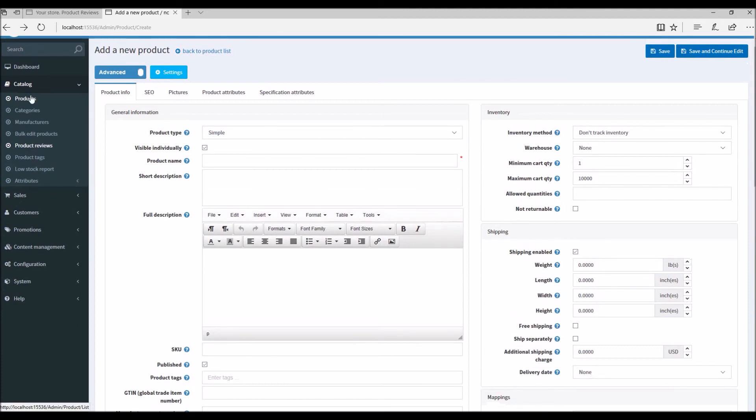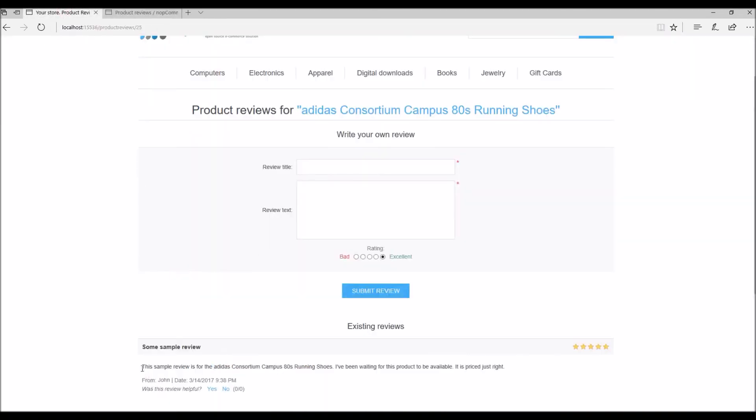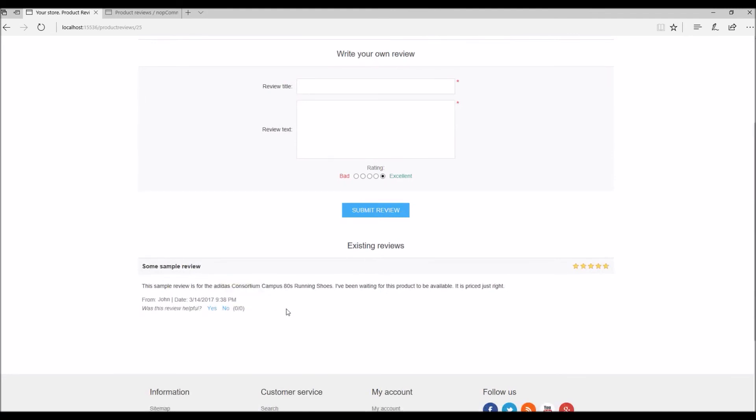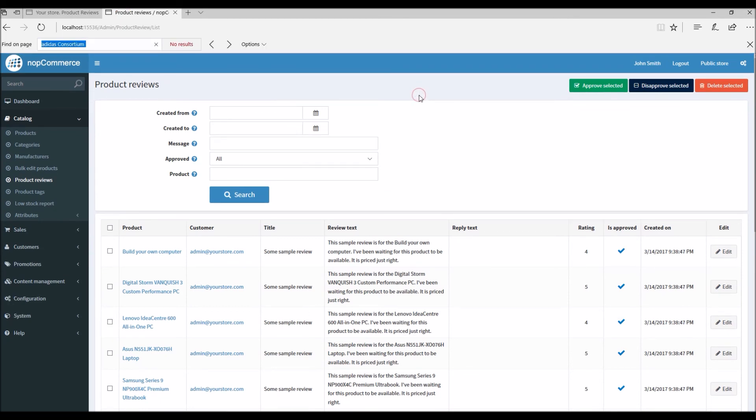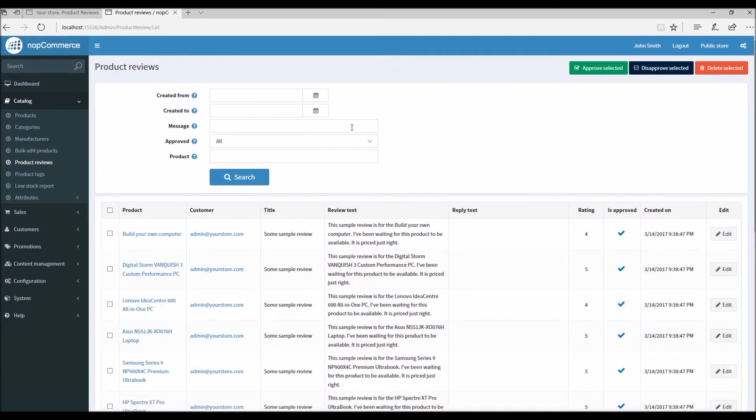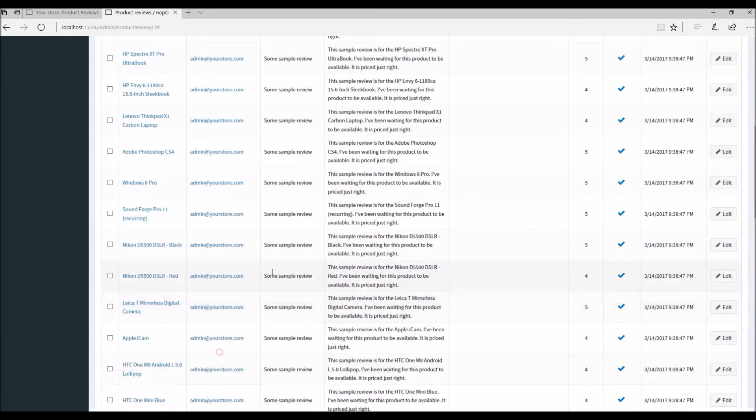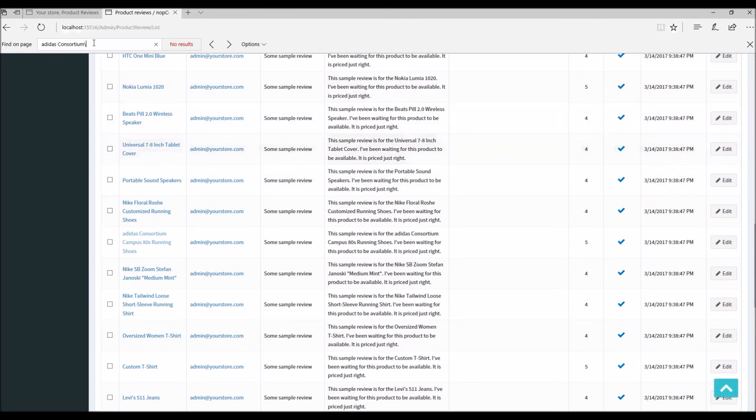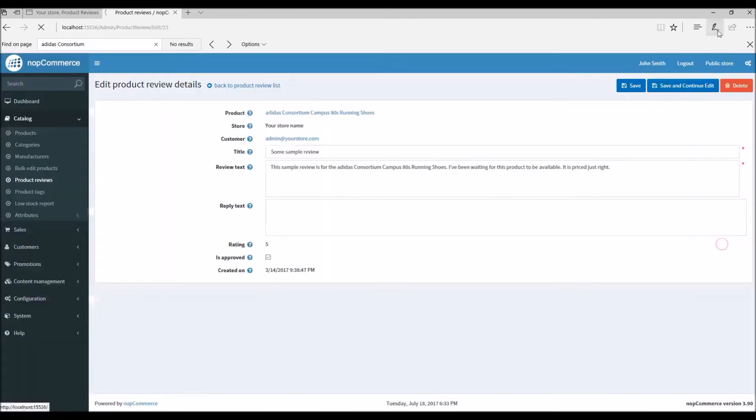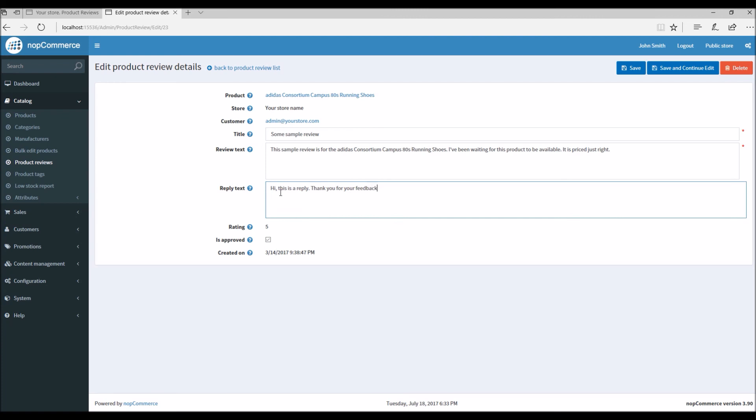To show you an example, if I go back to catalog, product reviews, here I can see a list. Let's take an example of this product review. Let's assume that a customer left a review here, and as a store admin I would like to reply back to that review. I'm simply going to search for this review. I can see the review is posted here, and I will simply use this reply text option. Thank you for your feedback. When I click on save and edit...